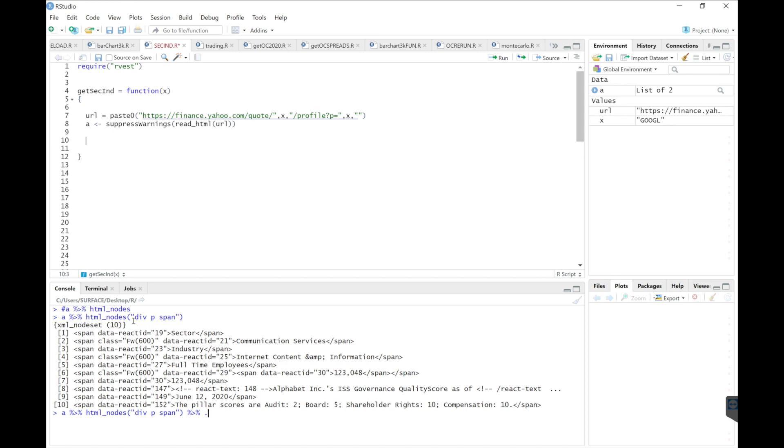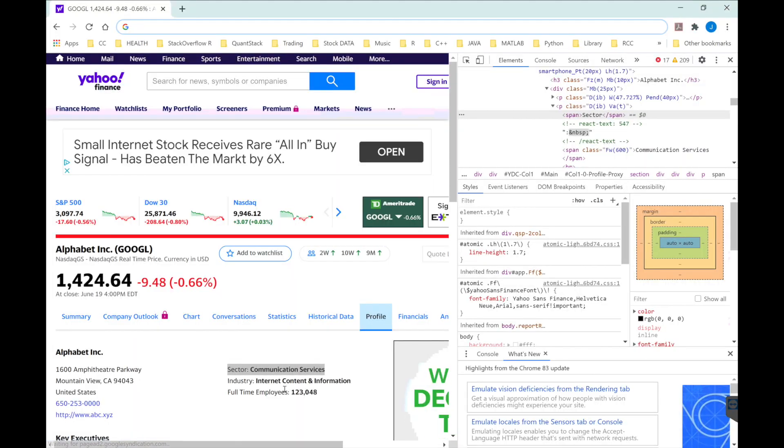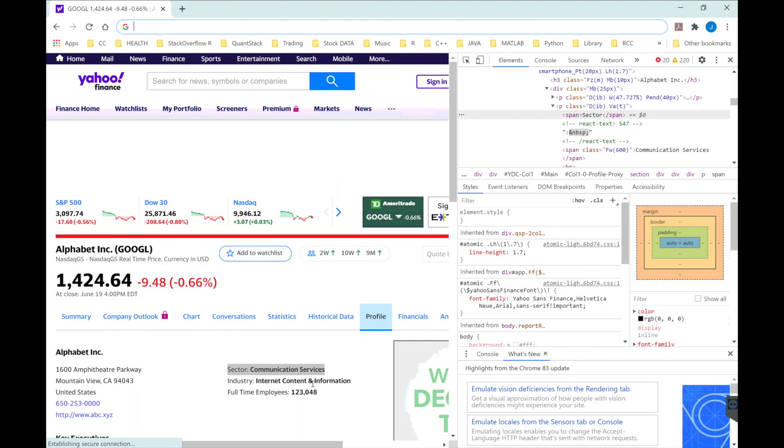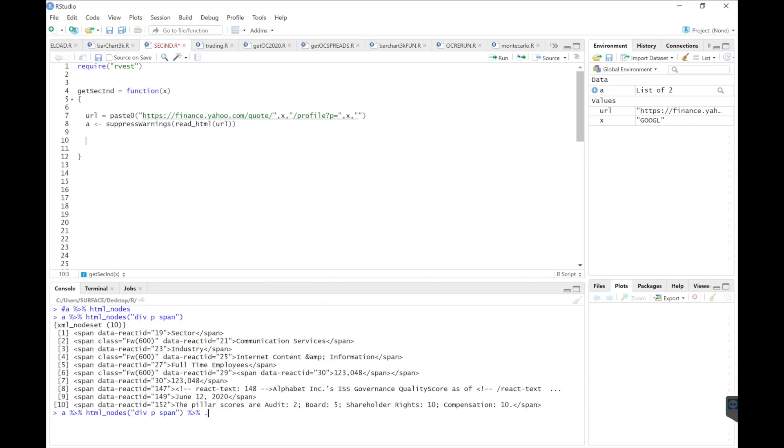I'm sorry, this is the sector. We want to retrieve the industry. So the industry is internet content and information, and we see that under the fourth list.